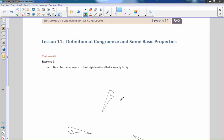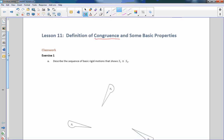Hi there, Mr. Holcomb here with another episode of the Math Behind the Modules. This is lesson 11: Definition of Congruence and Some Basic Properties. We're going to start defining congruence — I have been using that term all along, so it's nothing new if you've been watching these videos.